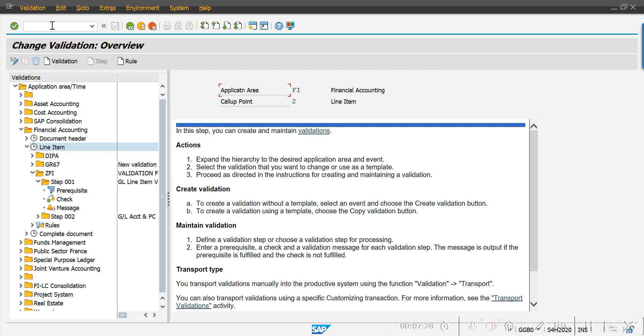We have now created the validation rule. Now we have to assign this validation rule to our company code.